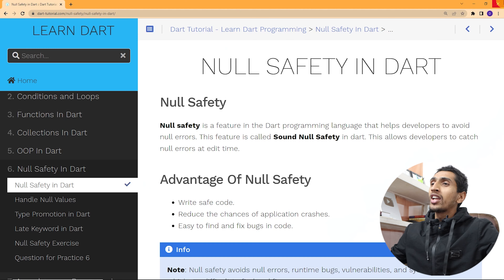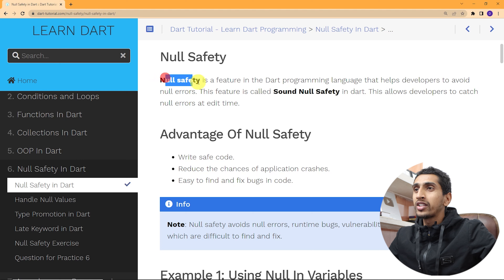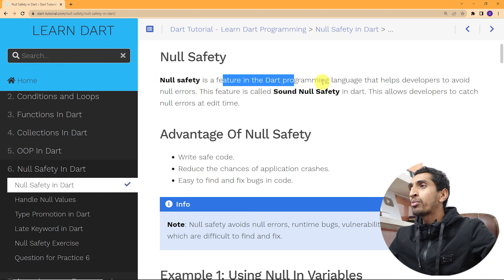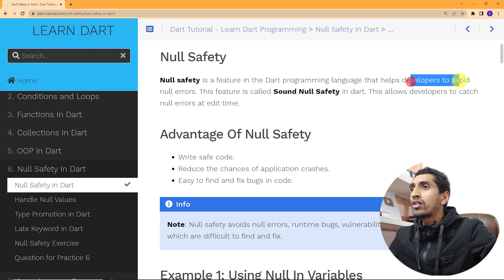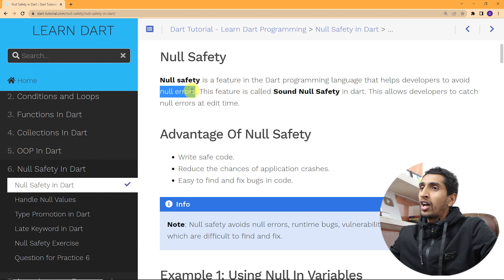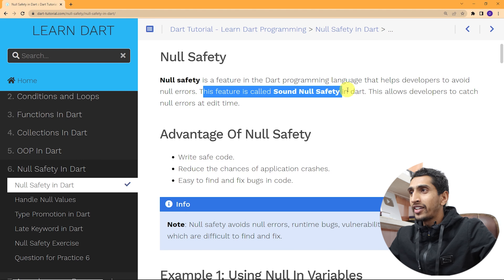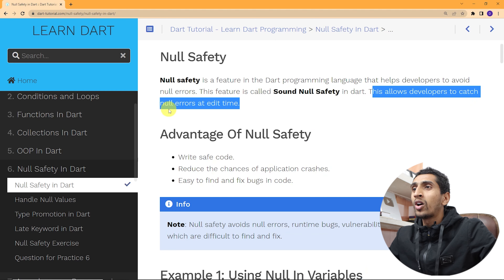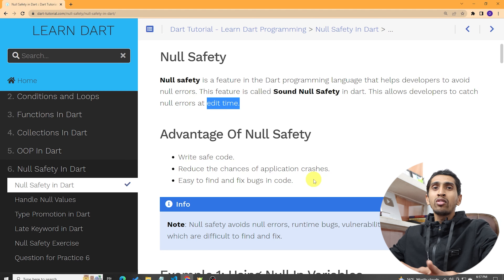Hello and welcome to this Dart tutorial. In this video you will learn about null safety in Dart. With the help of null safety you can avoid null errors in your program. This feature is called sound null safety in Dart, and it allows developers to catch null errors at edit time — while you are just writing code, you can find null errors.